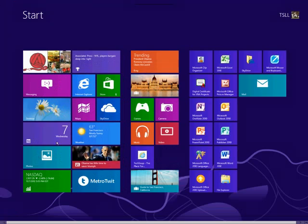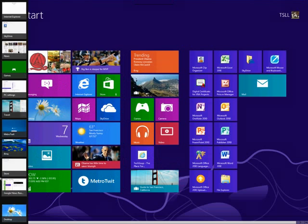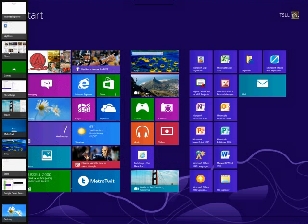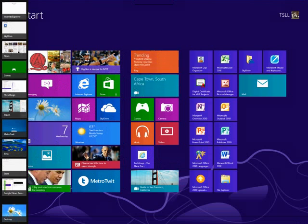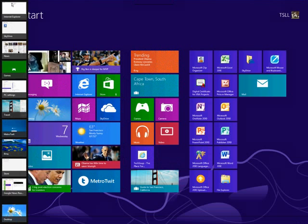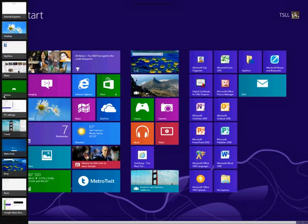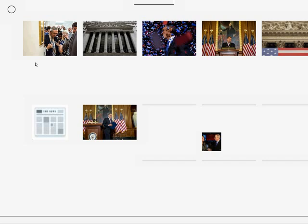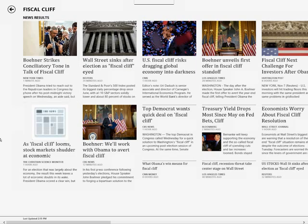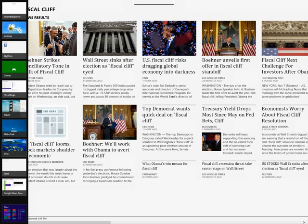If you pull your mouse over to the left-hand corner, you'll bring up all of the apps you have open. For example, a travel app, games, news, and more are open for this demo. This is a really easy way to switch between your different applications — just pull up the left side panel and you can go to Bing or switch to the news app easily.